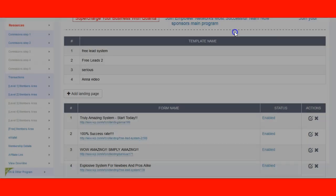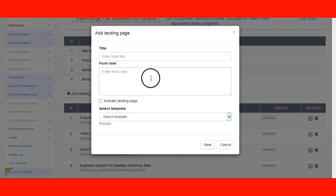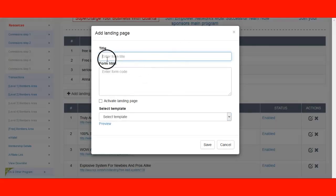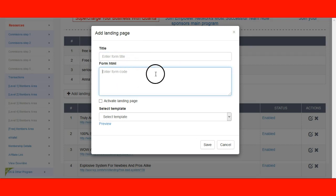First thing you're going to do is click on 'Add a landing page.' You're going to put in the title — whatever title you want for the page. For example, I put 'Truly Amazing System.' If you're in a juice business, you could put 'Wow, an amazing new flavor' or anything like that. Then you're going to be asked for the form HTML — the form code. The form code comes from your autoresponder. I'm going to pause this video to log into my autoresponder and get the form code so you can see exactly what I mean.